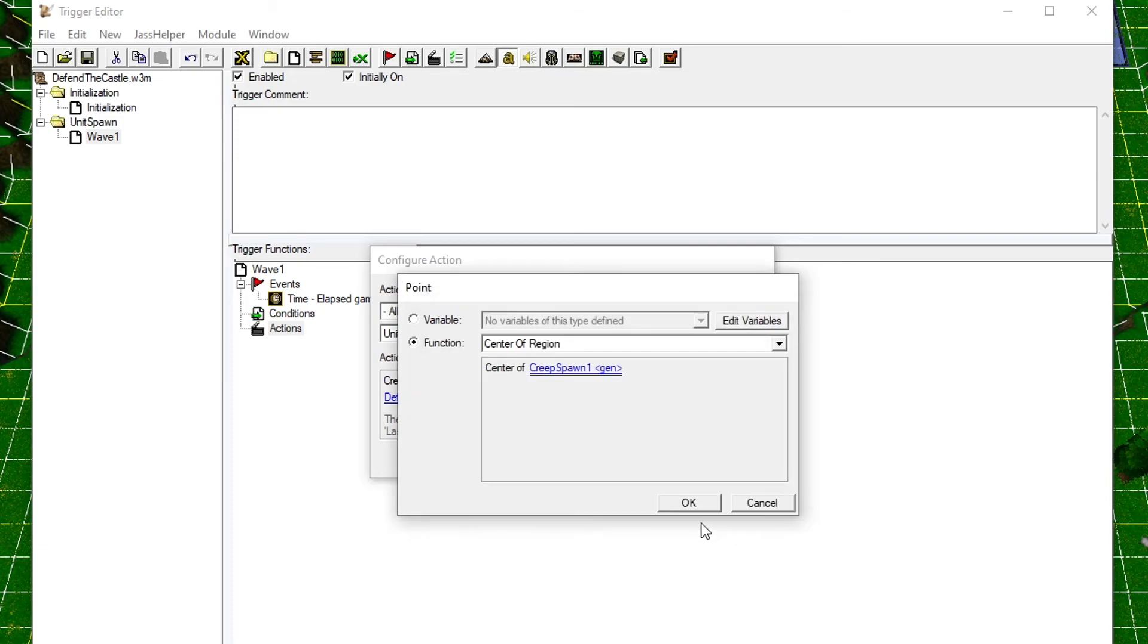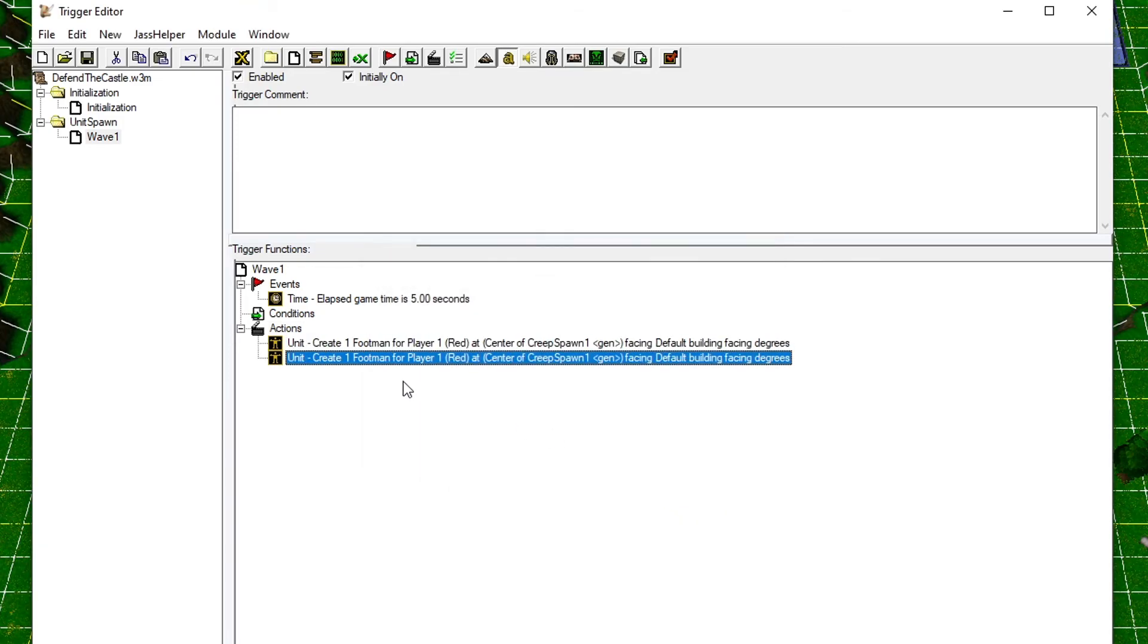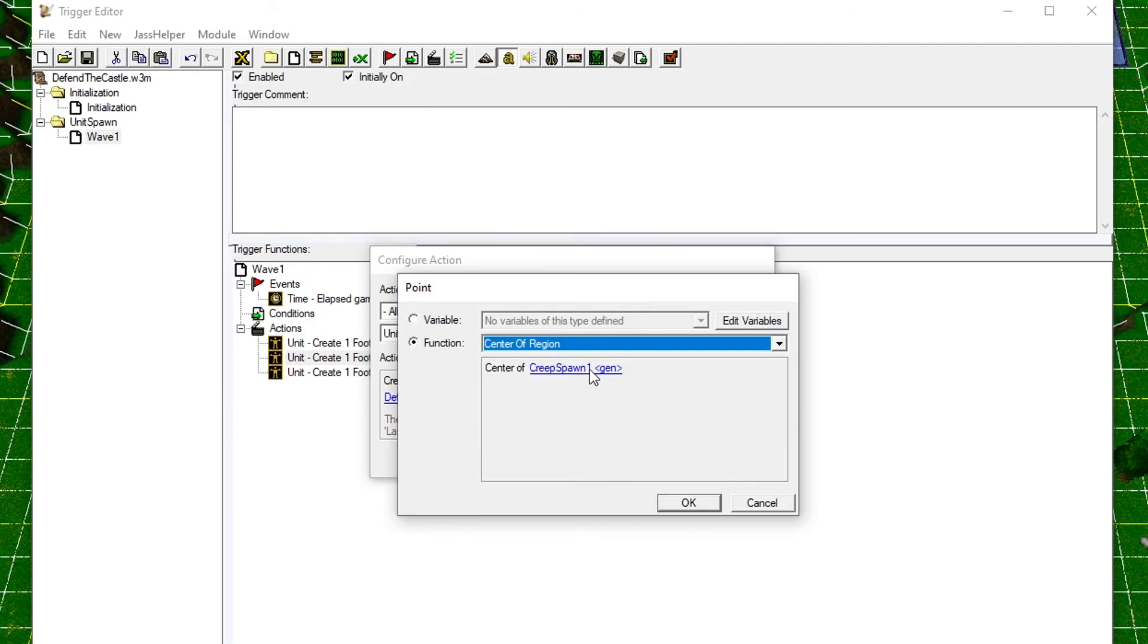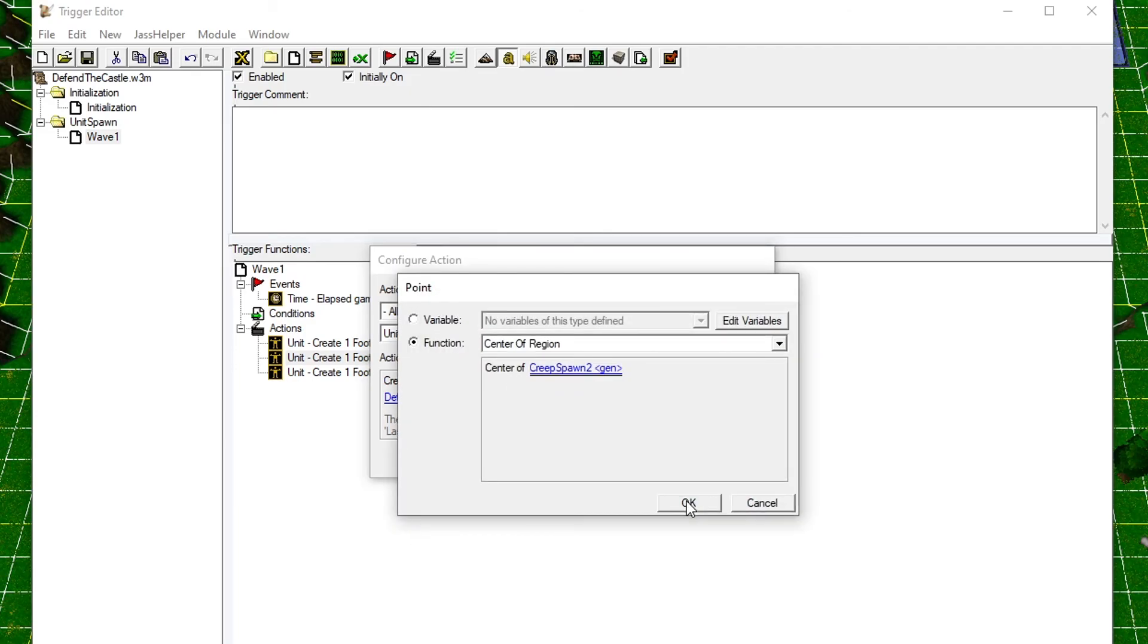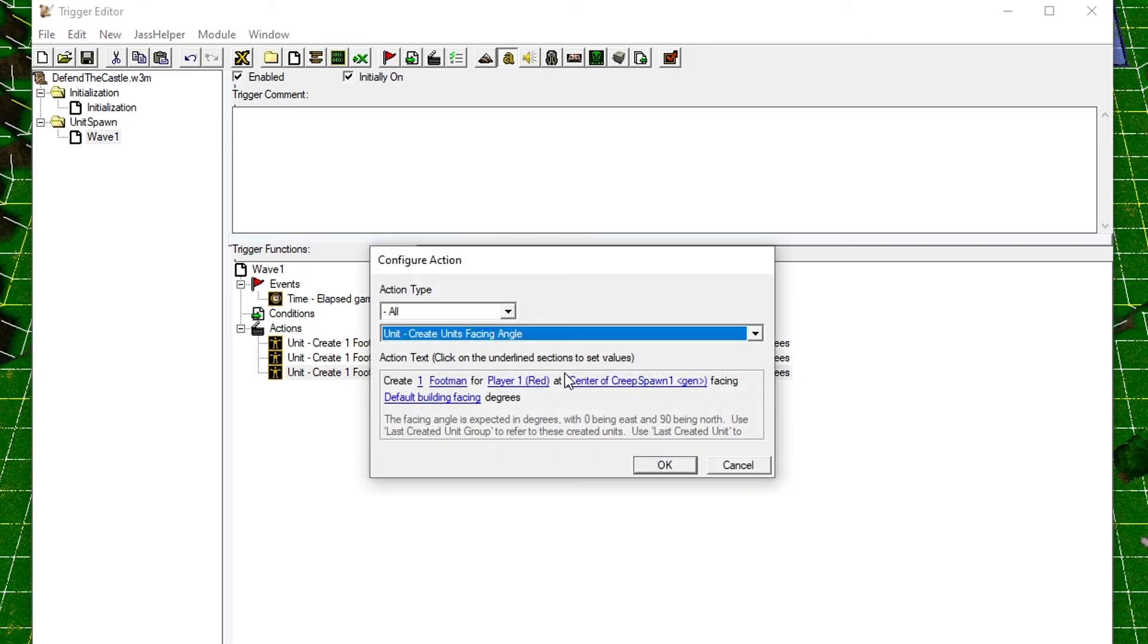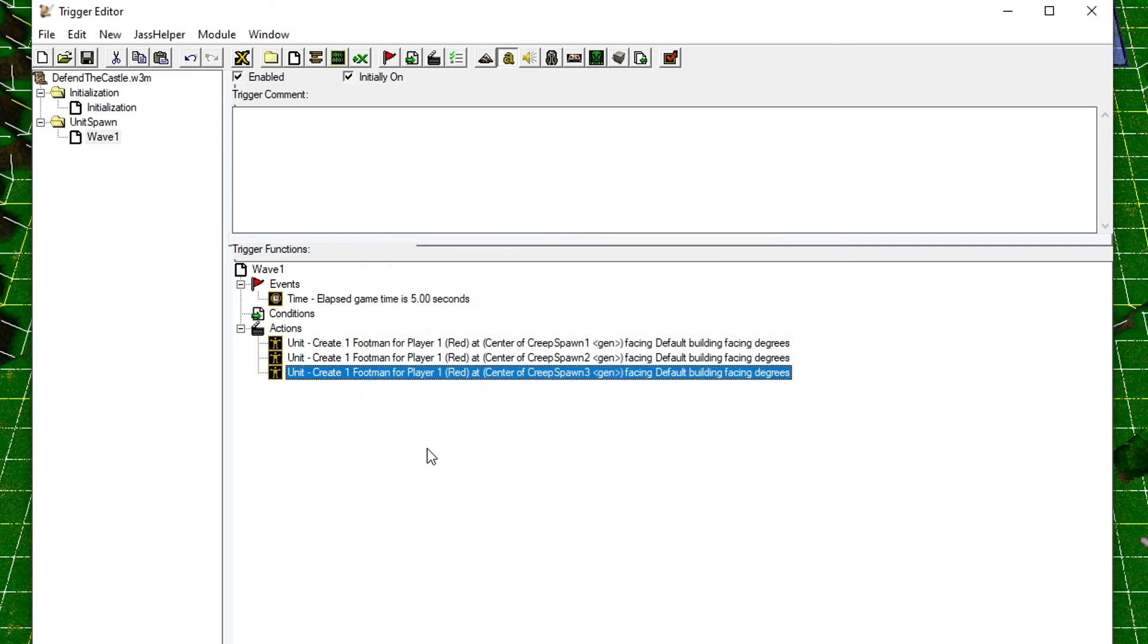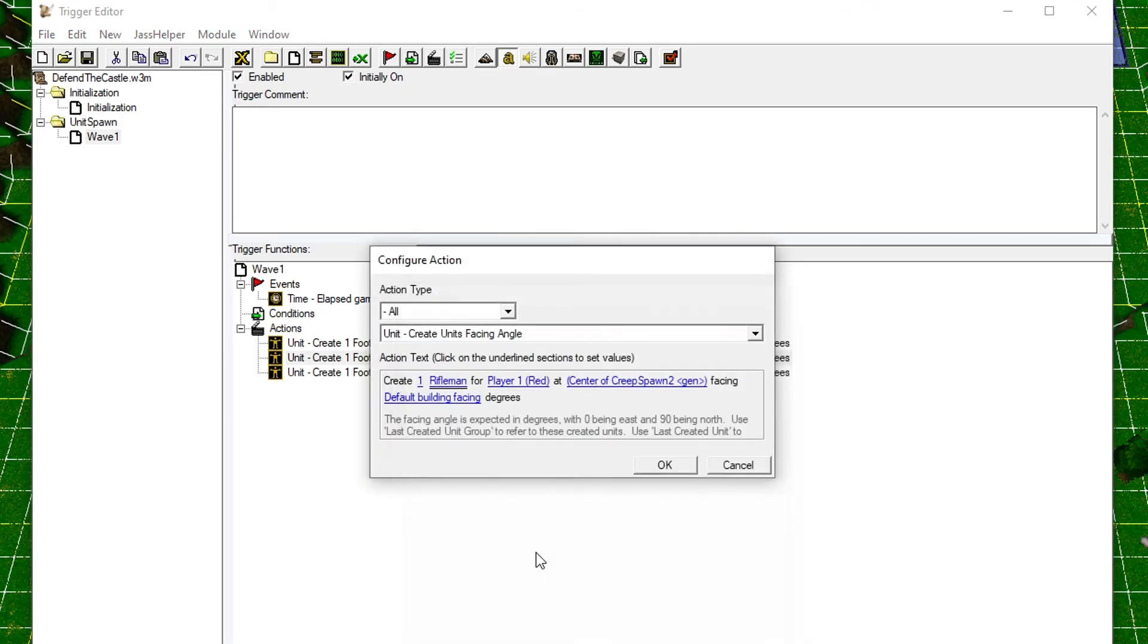Let's only choose where it spawns for now. Copy-paste the action two times and change the spawn position so we have one spawn action for each region. Just to make it a little bit more interesting, change the spawning units in two of the actions.